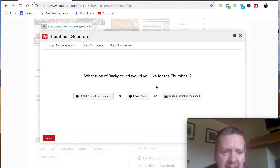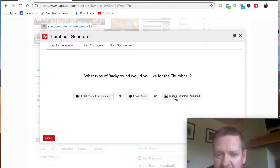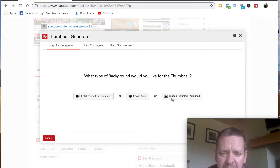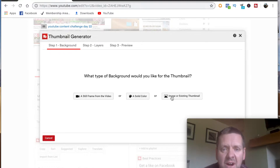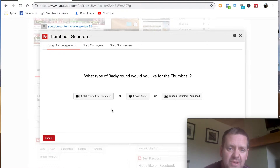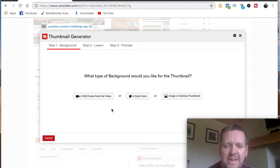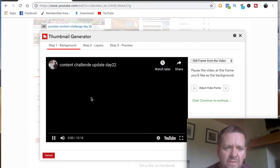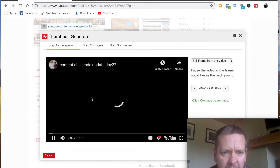It asks you what type of background you'd like for your thumbnail — you can use a still frame from the video, a solid color, an image, or an existing thumbnail. I generally have a picture of myself on the thumbnail. Recently I've been making sure I smile or pull a funny face in the video frame so I can pull it straight from there. So I'm going to go with 'still frame from the video'.